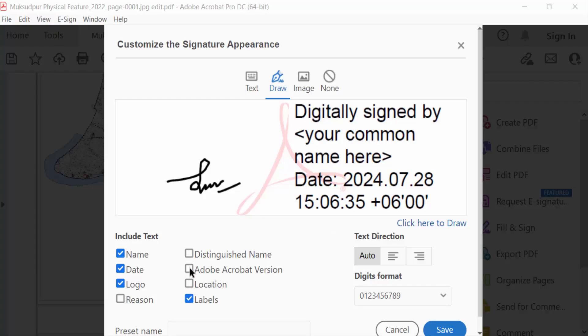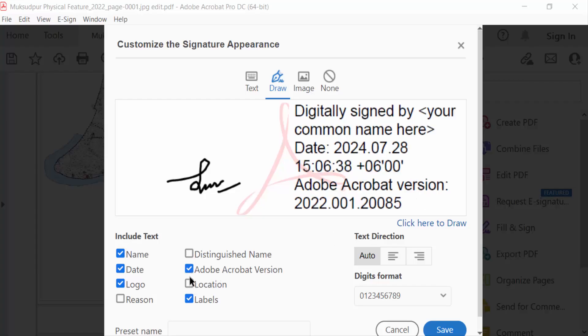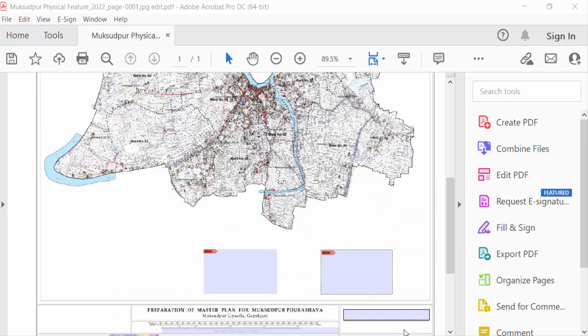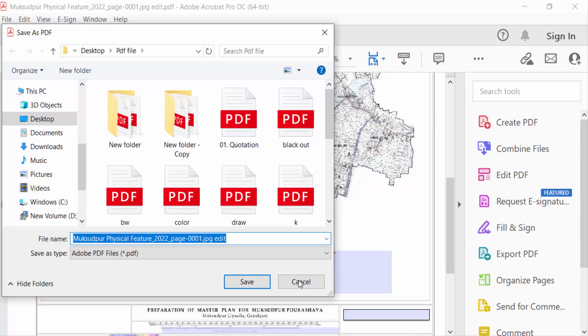Adobe Acrobat asks for the digital ID PIN. Now sign and save this.